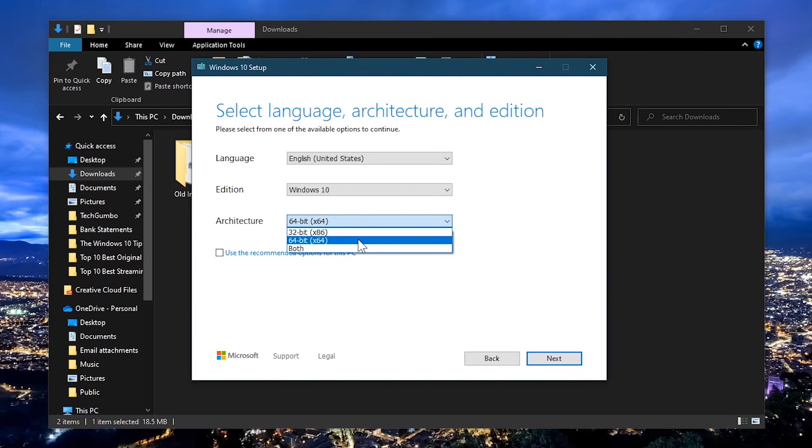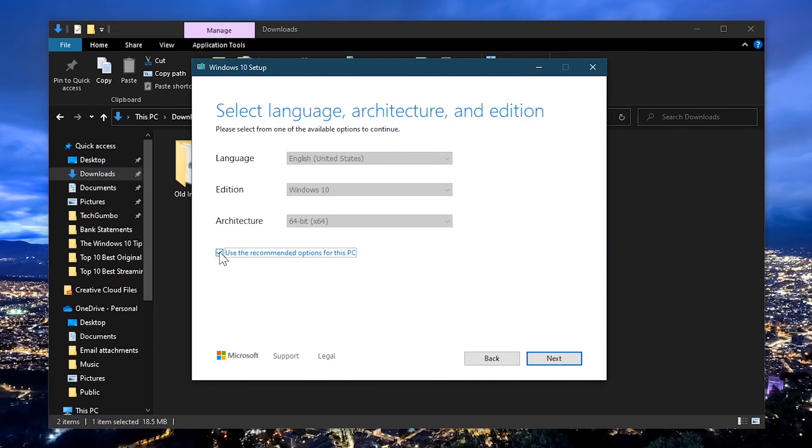If you're unsure, select both. But otherwise, it's best to leave the box checked next to use the recommended options for this PC. After making your selections, click on next.